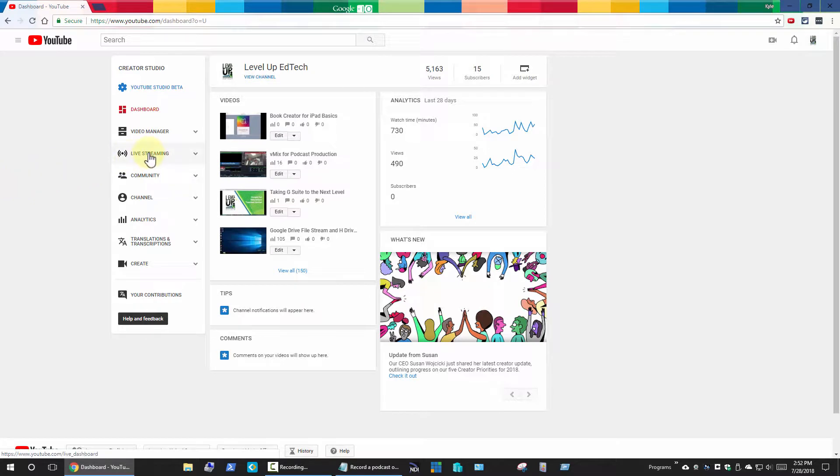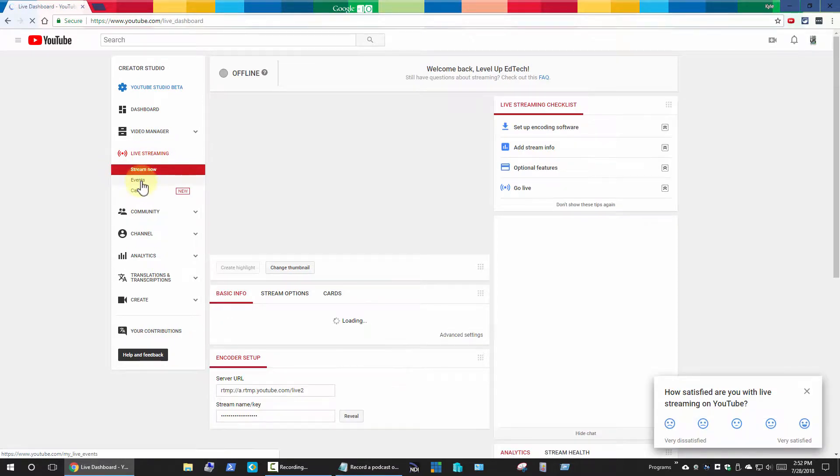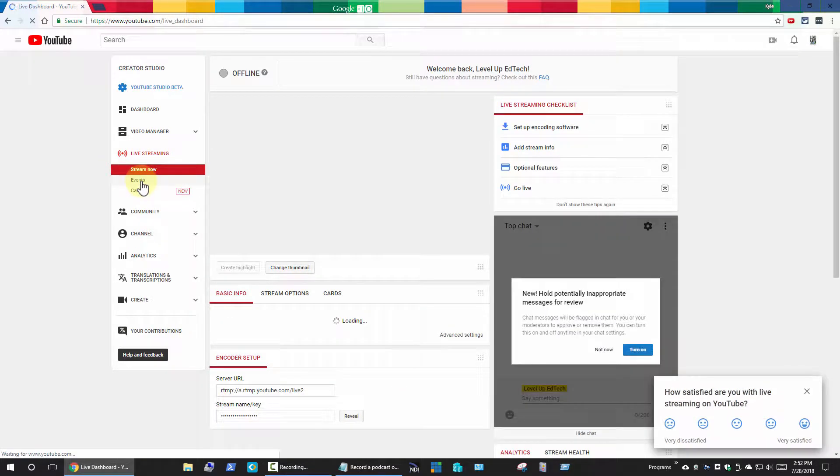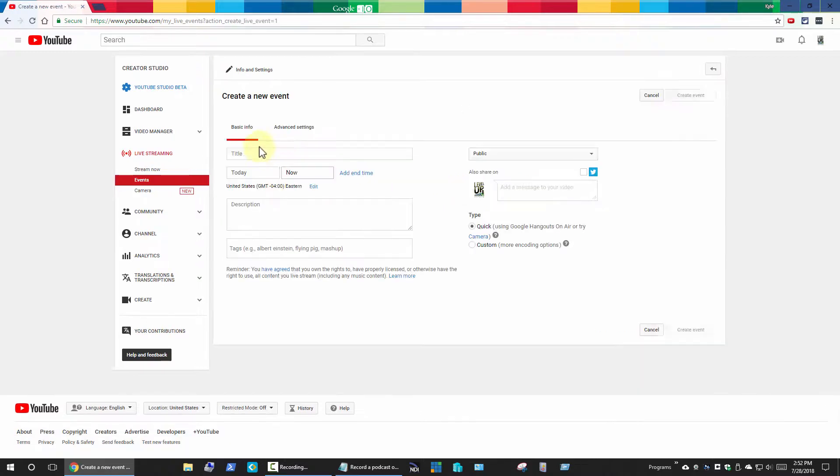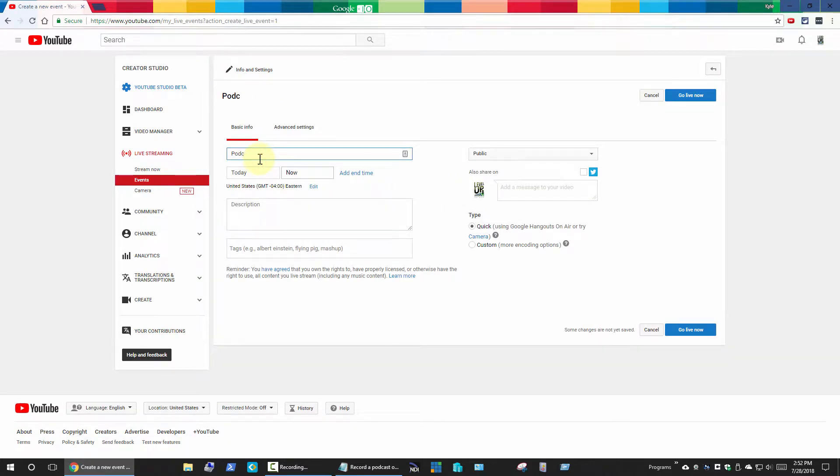I'm going to click on the live streaming on the left here, and then I'm going to click on events. I'll click on schedule new event and I'm just going to call this podcast test event.